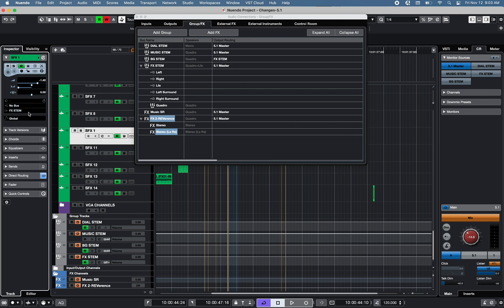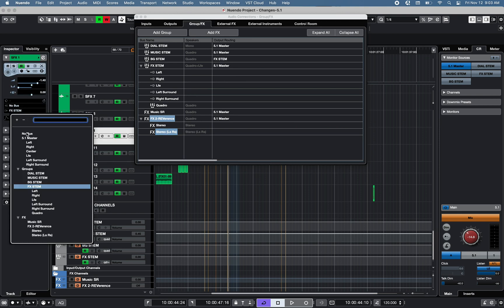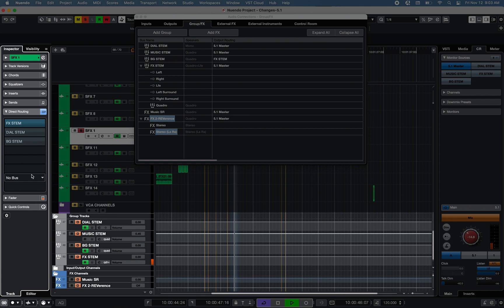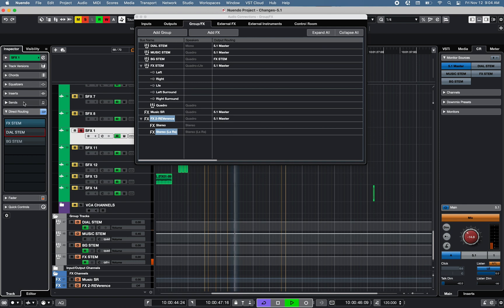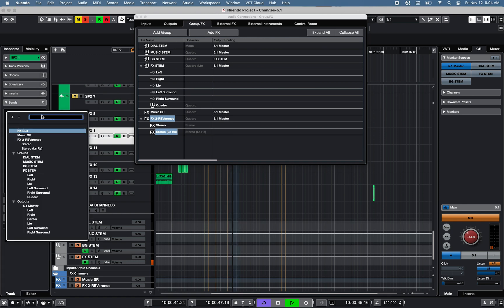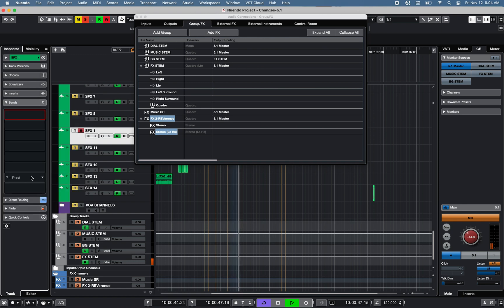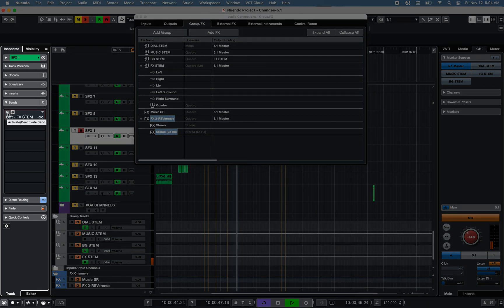Each track can be routed to a specific group, effect channel, specific speaker, or group of speakers. In addition, direct routing can be used to send signal to multiple groups or effect channels at the same time. The send function can be used to send signal pre- or post-fader to any available speaker, group of speakers, or group, effects, or output channels.